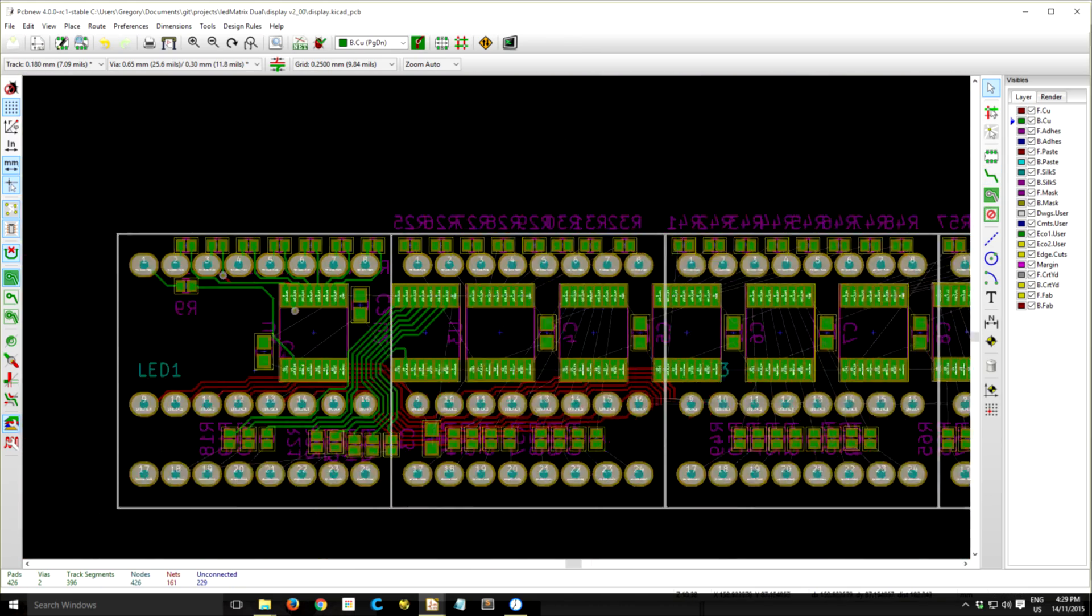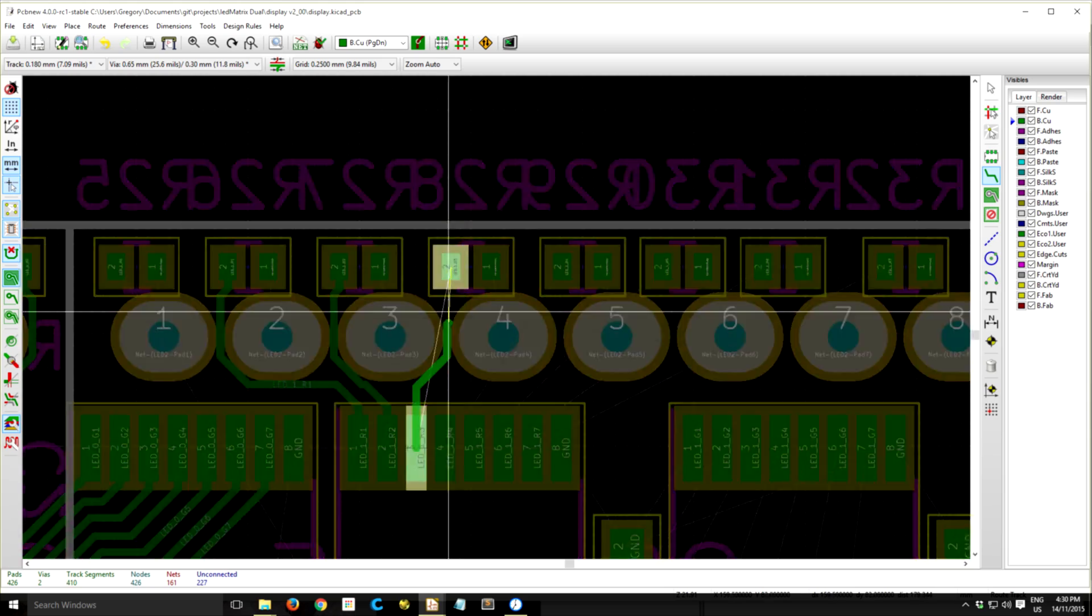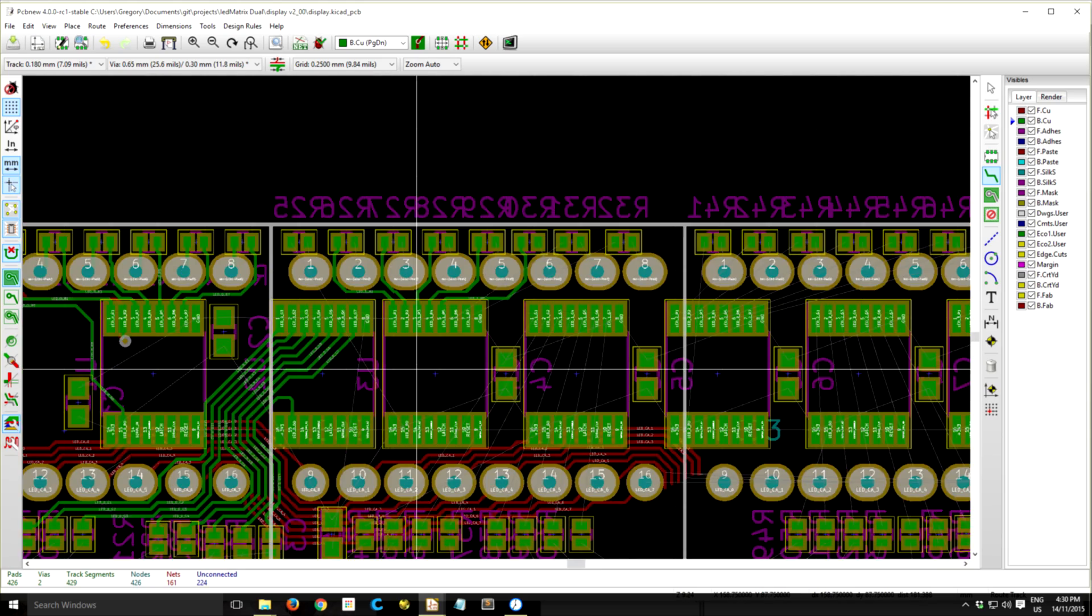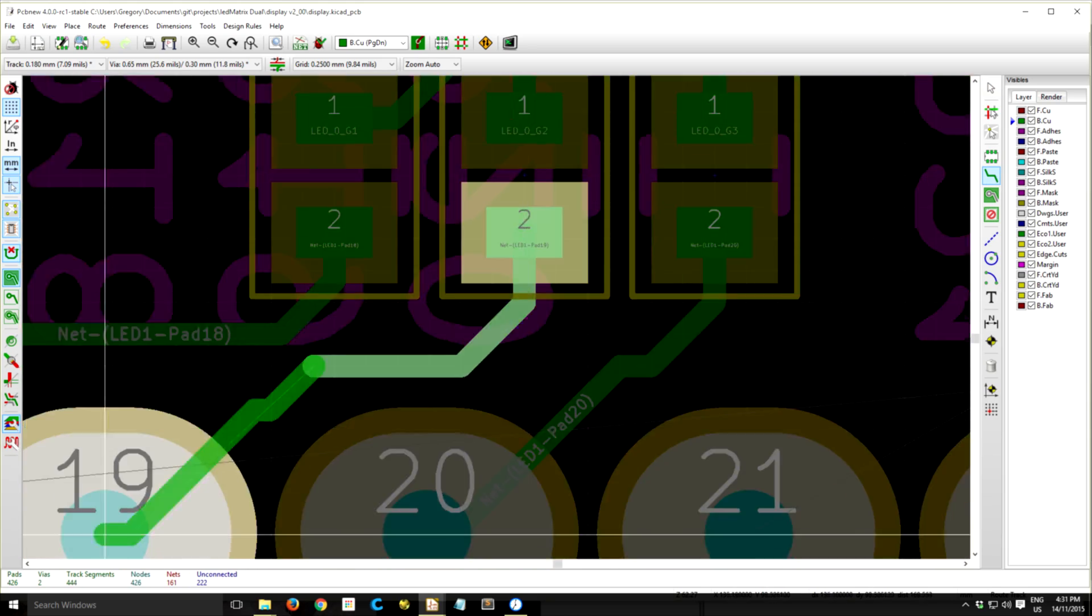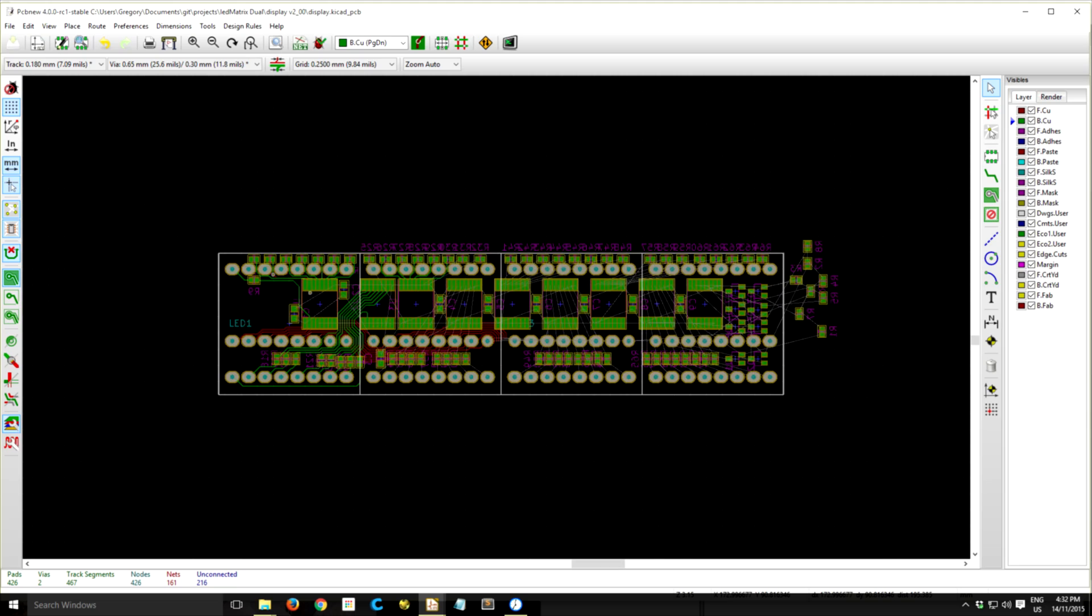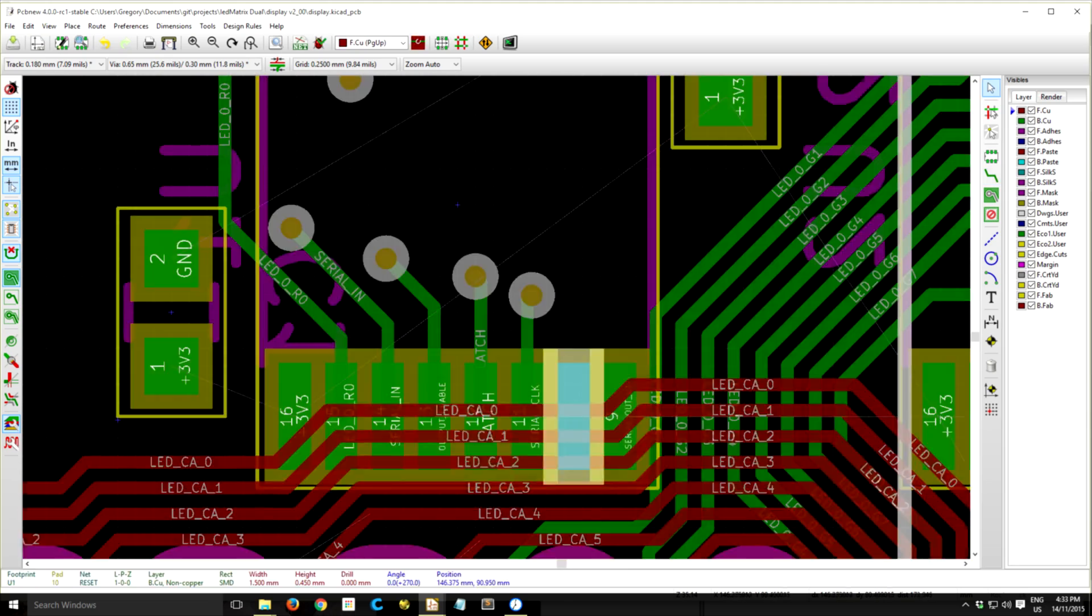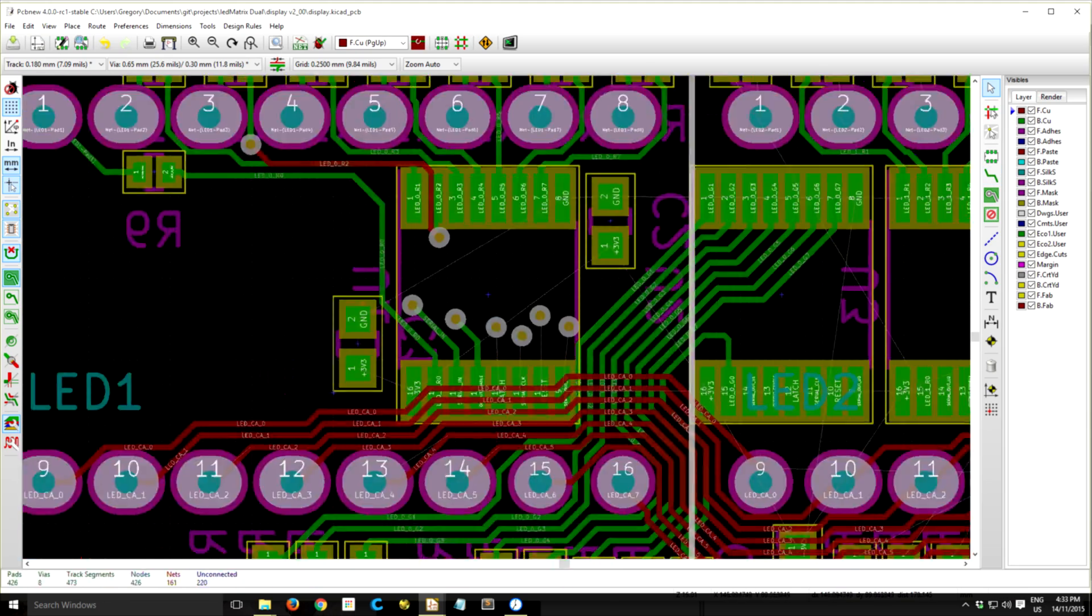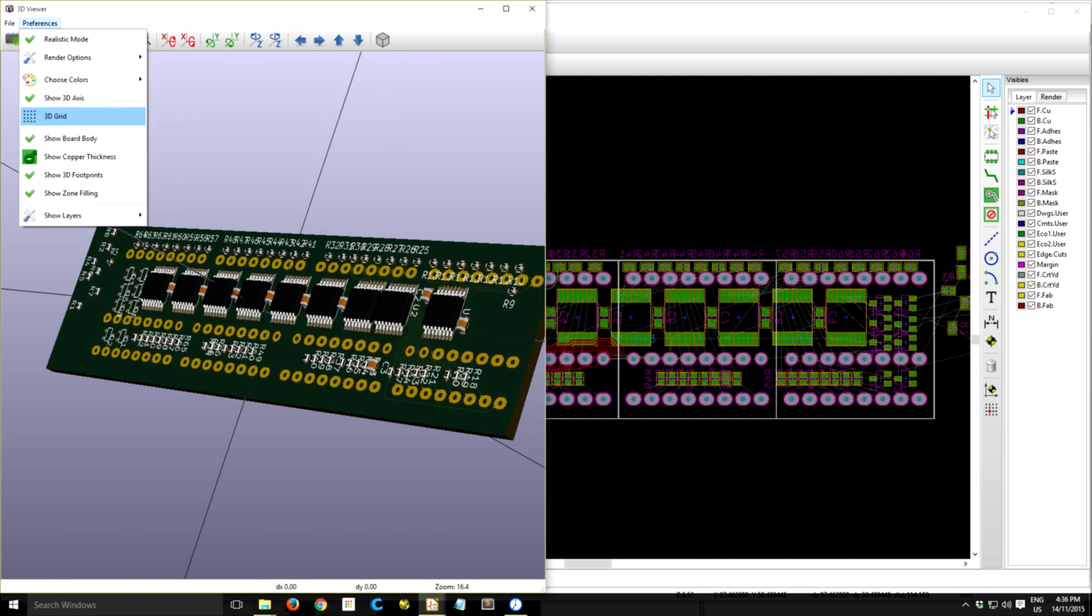So right now I'm just trying to route some of these pins. The 3D viewer in KiCad is really useful to visualize what you've done, and especially with the 3D models you can see if you've got any component collisions or clearance issues.